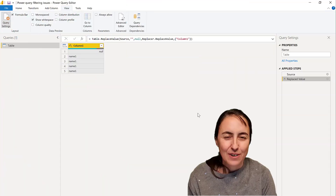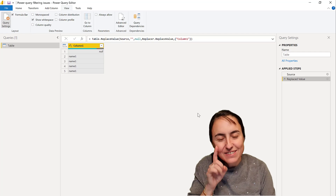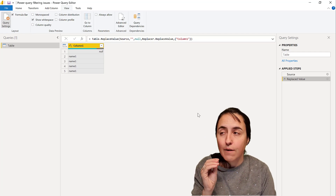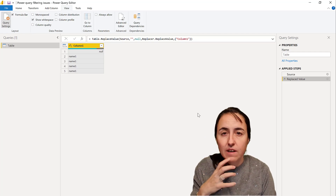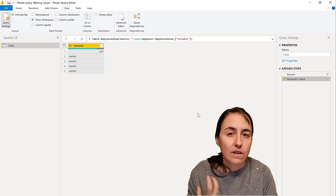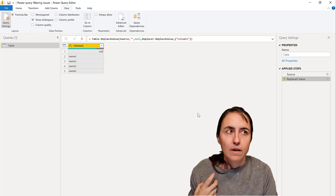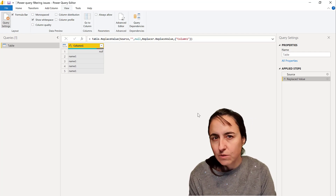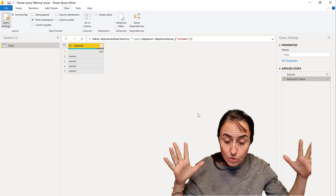So let's get started. In this video, what I'm going to show you is a specific case where you need to be careful while filtering values in Power Query. It's going to do something that you don't expect, and I'm going to show you so you are aware of it.